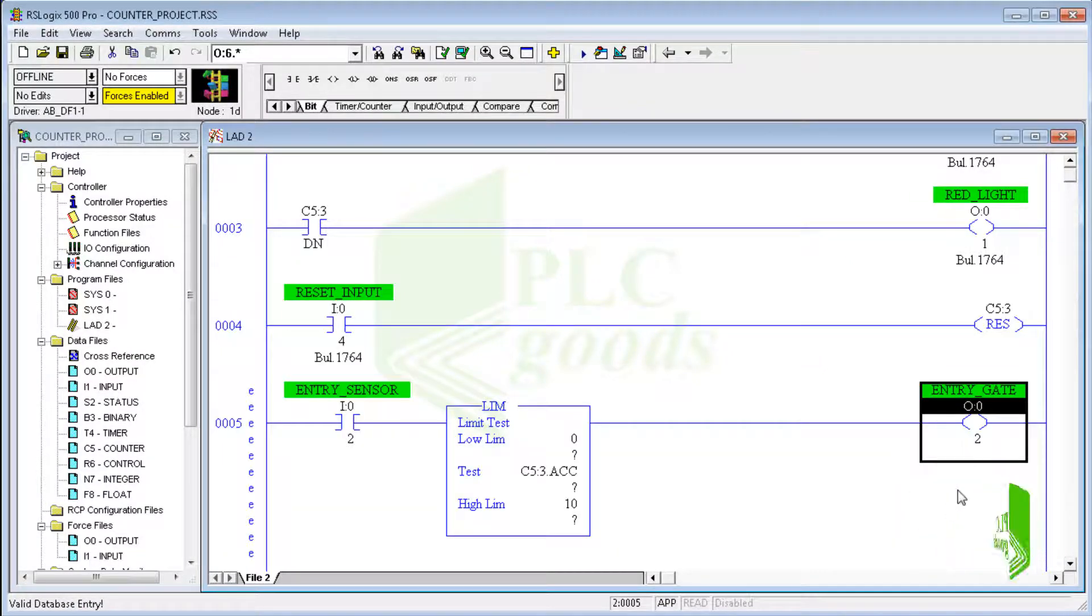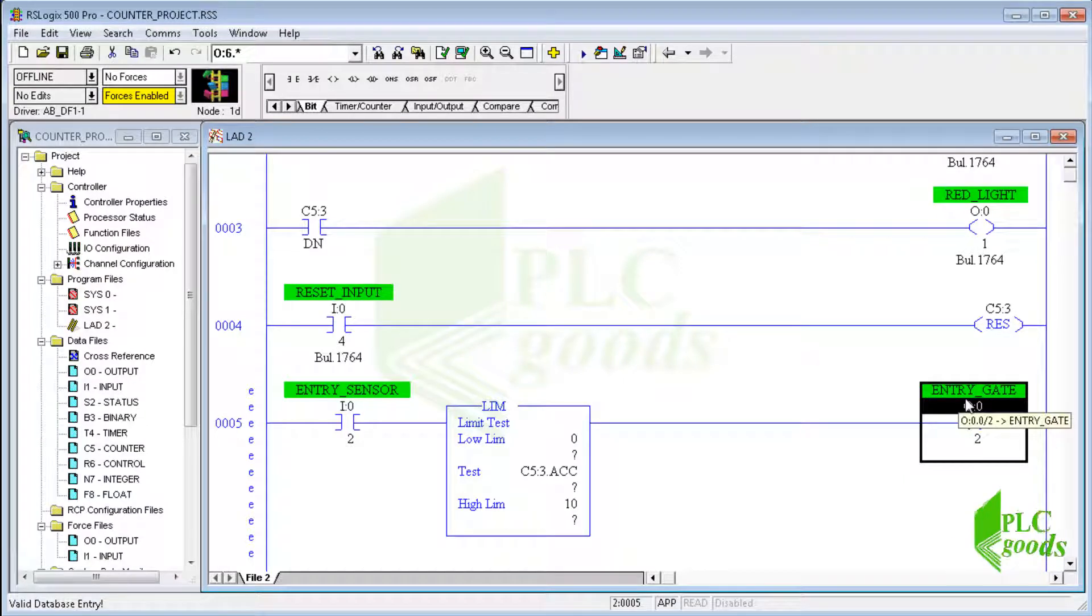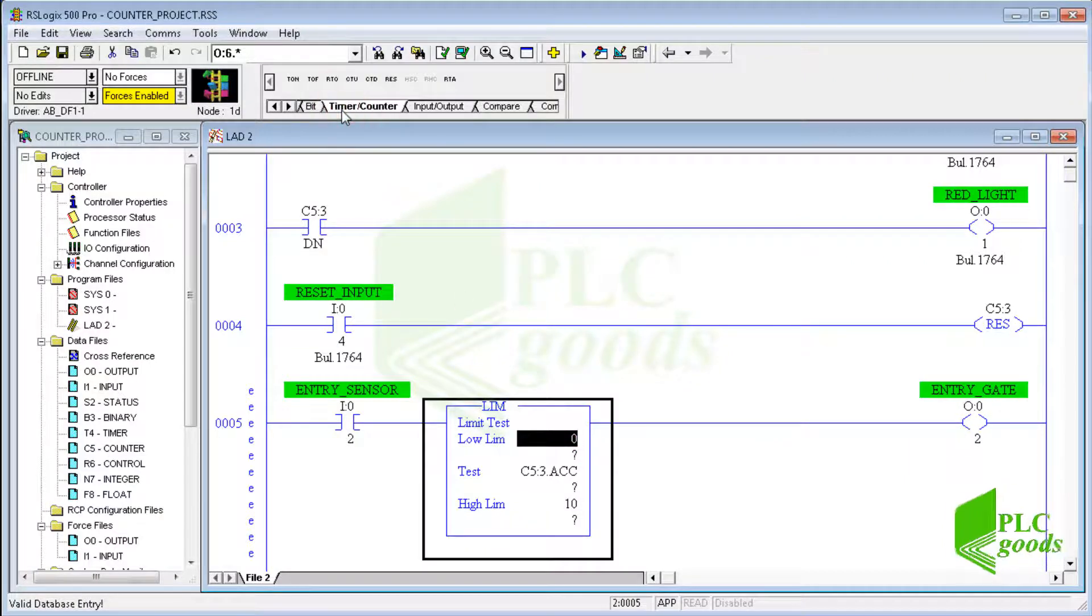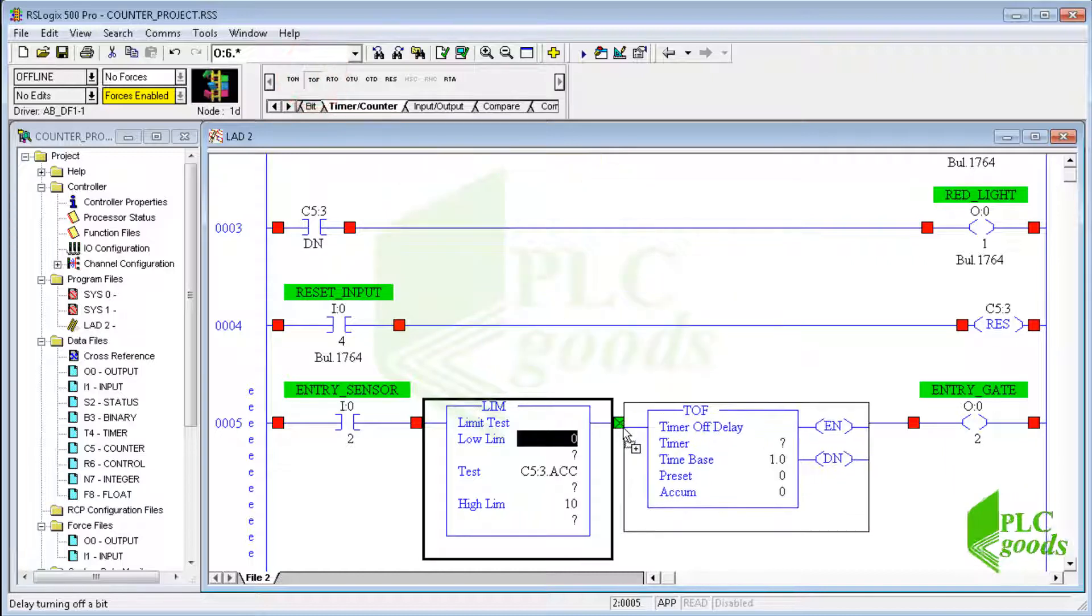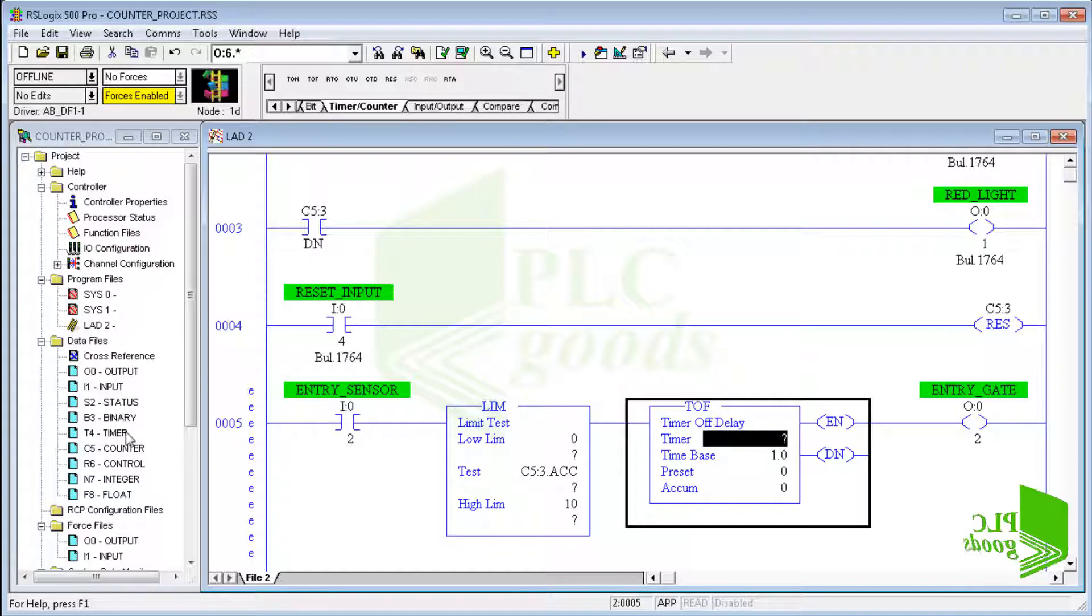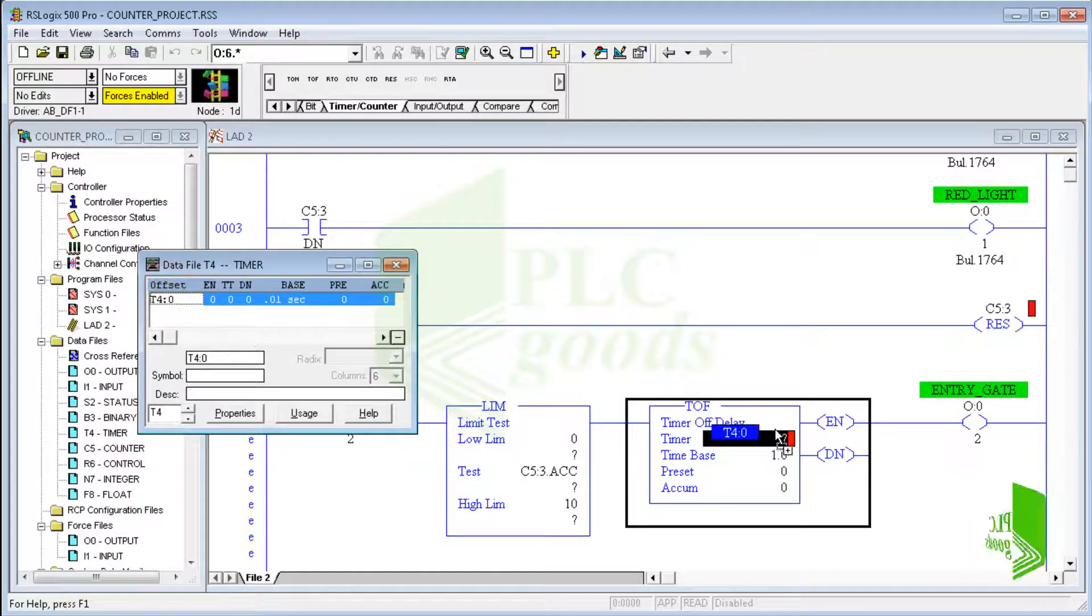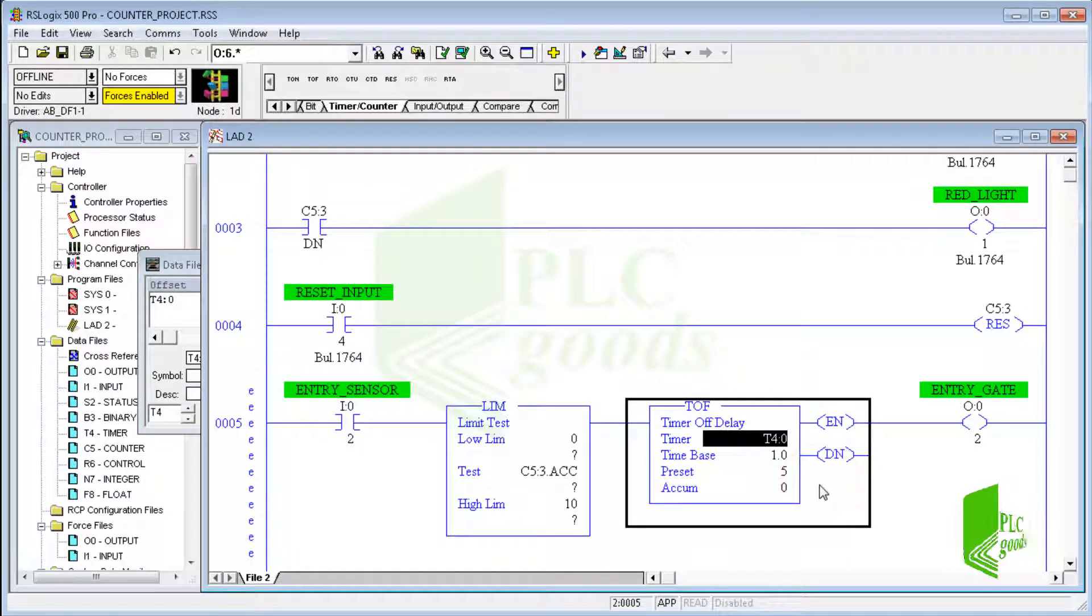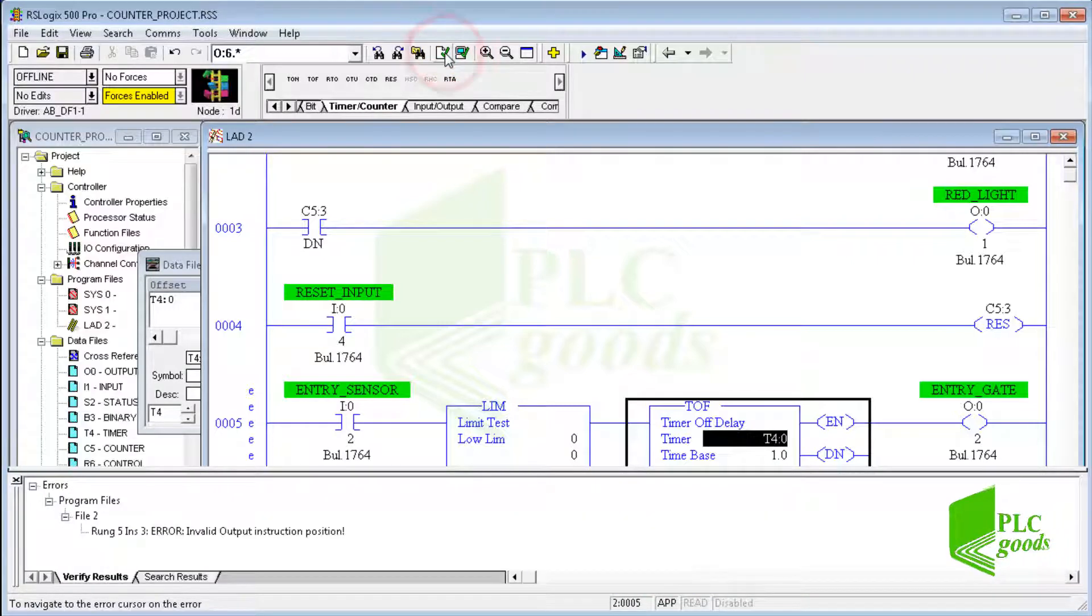Now I can test this program, but let me improve my program again. I want to use an off-delay timer for car safety. I use an off-delay timer to ensure the car has passed through the entrance gate before the gate starts to close.